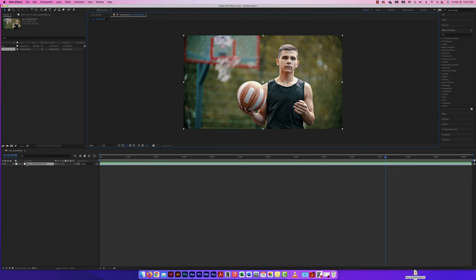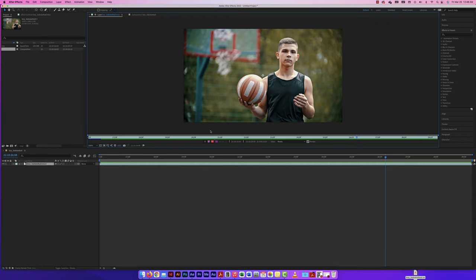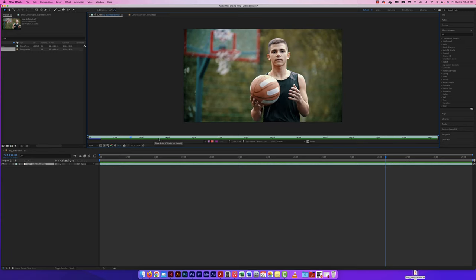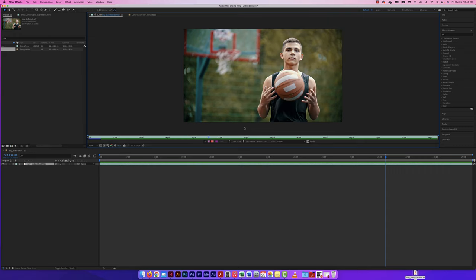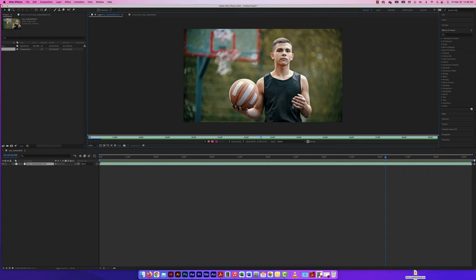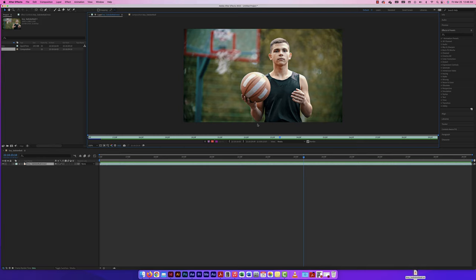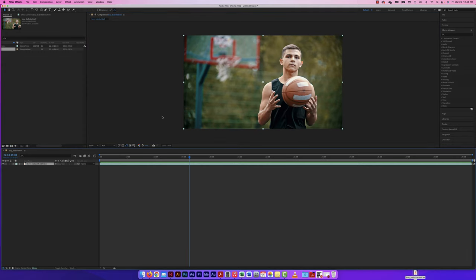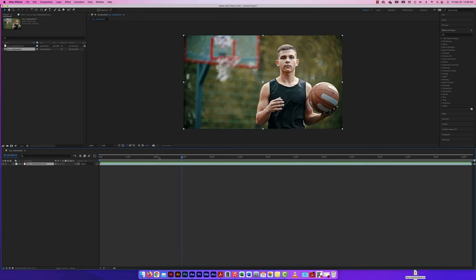If I double click on the clip, it takes me into this other viewer showing the footage in a layer view. I can play through the footage here — just another way to view it. I can come back to my composition, close the layer footage, and go through it again.